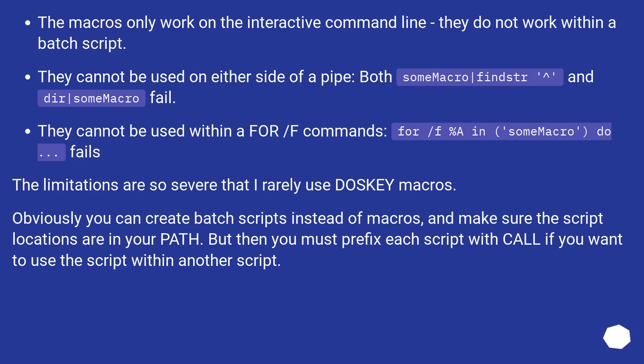The limitations are so severe that I rarely use DOSKEY macros. Obviously you can create batch scripts instead of macros, and make sure the script locations are in your path. But then you must prefix each script with call if you want to use the script within another script.